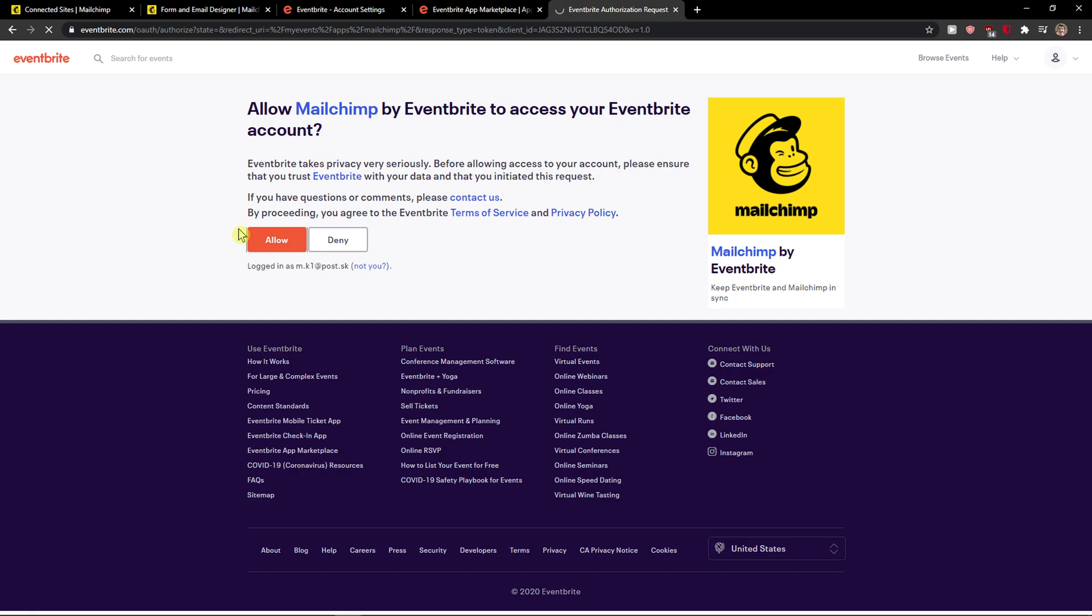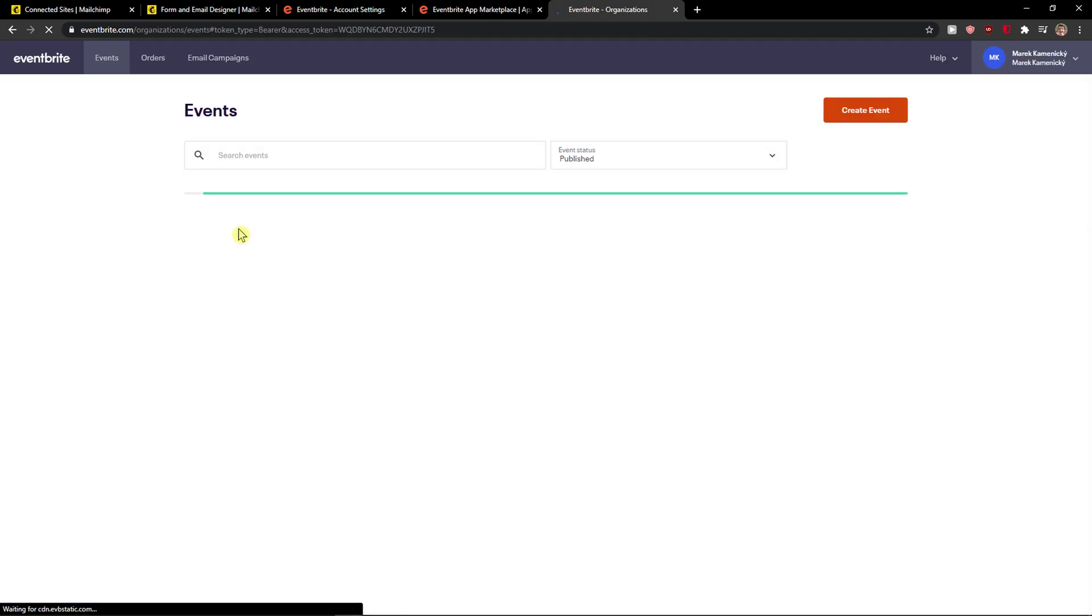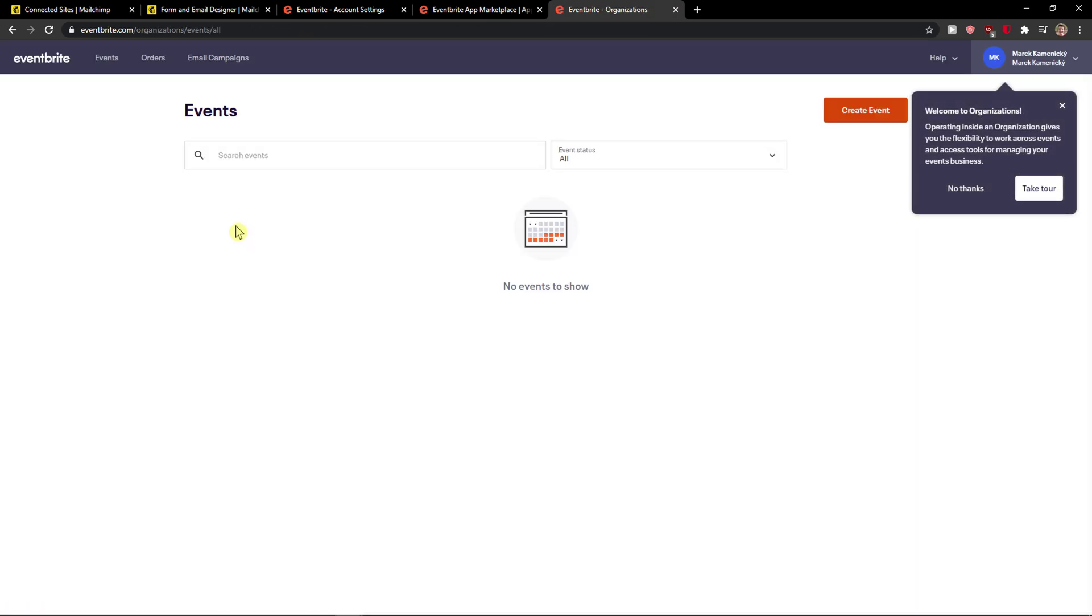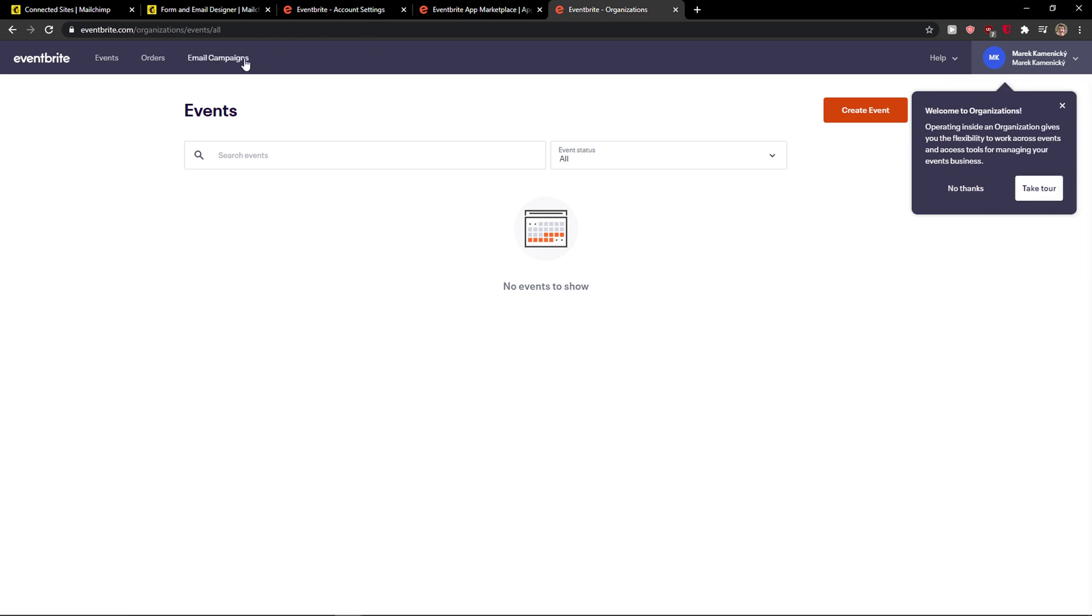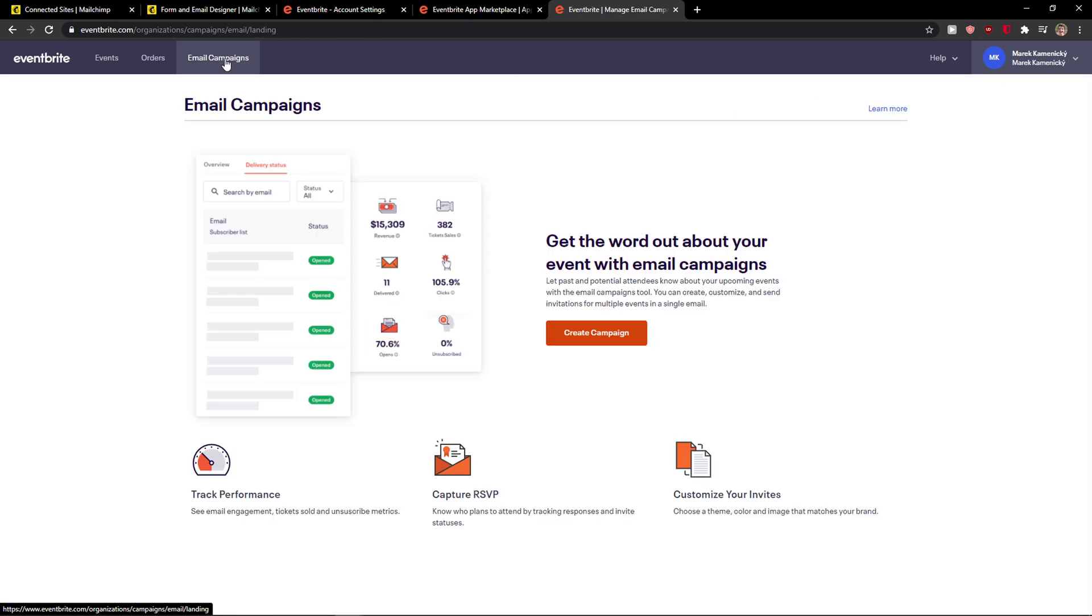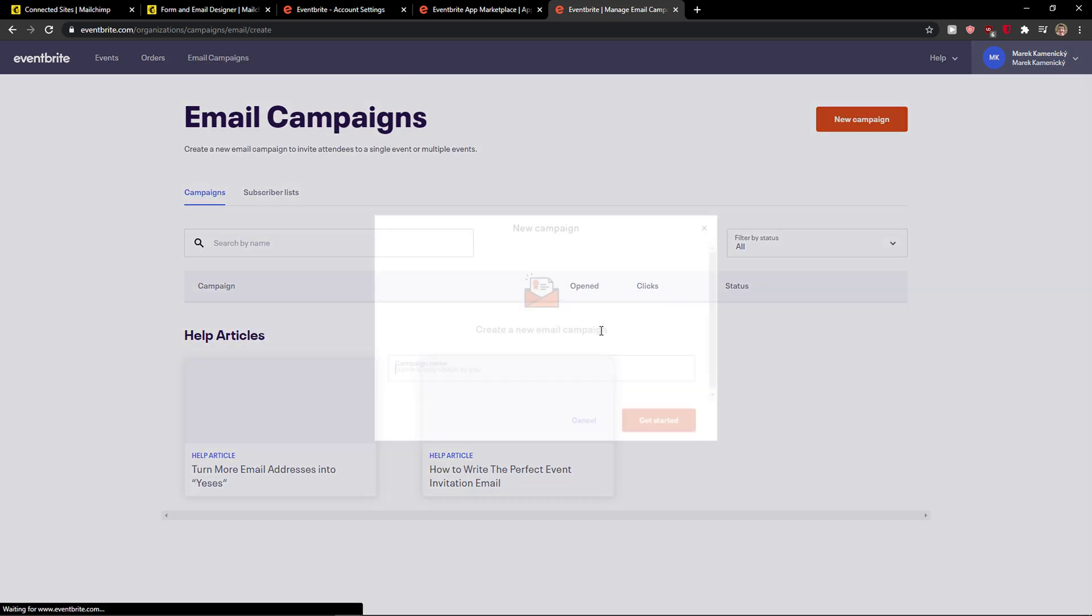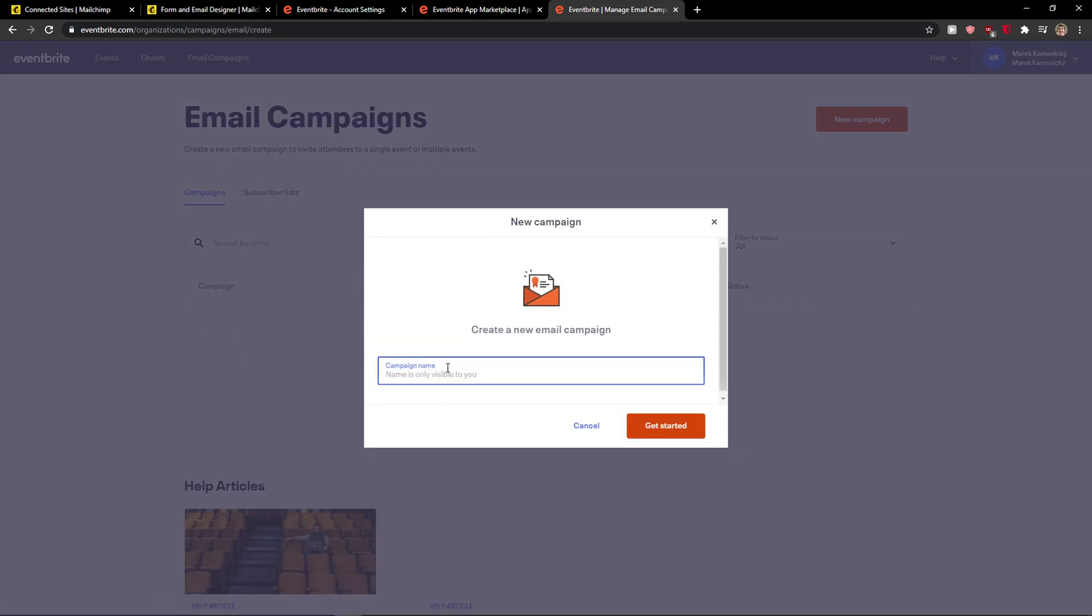You're not going to read terms of service, of course. So right now you got no events to show, but I have email campaigns here that I can simply create the event, create a campaign.